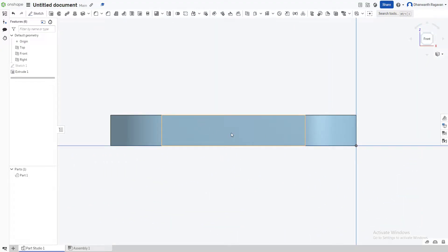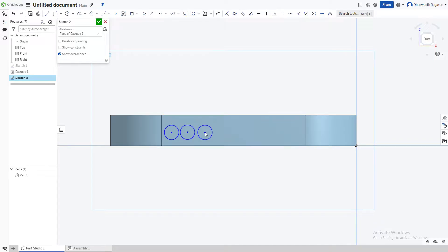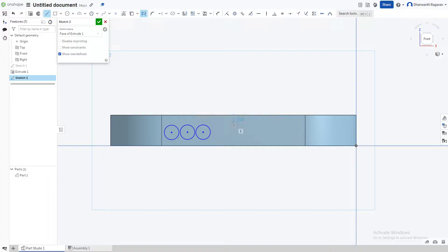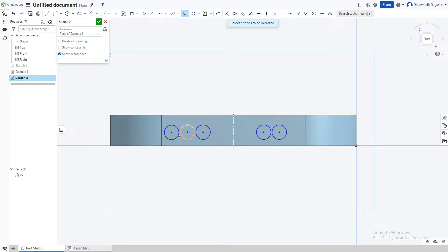Now go to the front face at the bottom to add speaker grills and the charging port. Create a sketch on this plane, then place center point circles — one, two, three. Use the equal option to make them all the same size, then drag them to be parallel and equidistant. Now use the construction line tool with the line option, connect across, and use the mirror option with the construction line as the axis to mirror the circles.